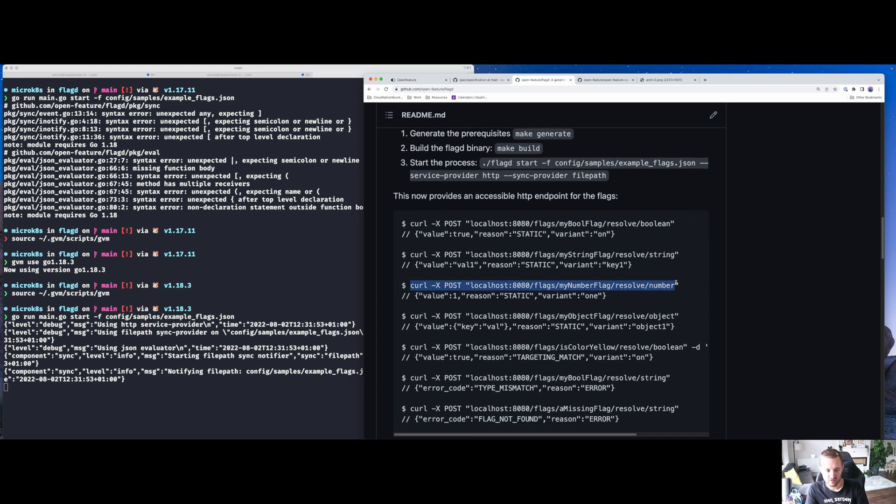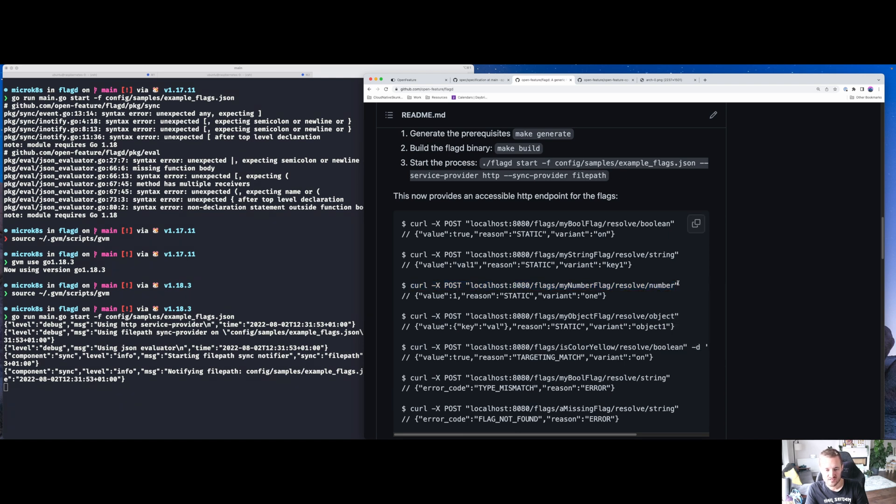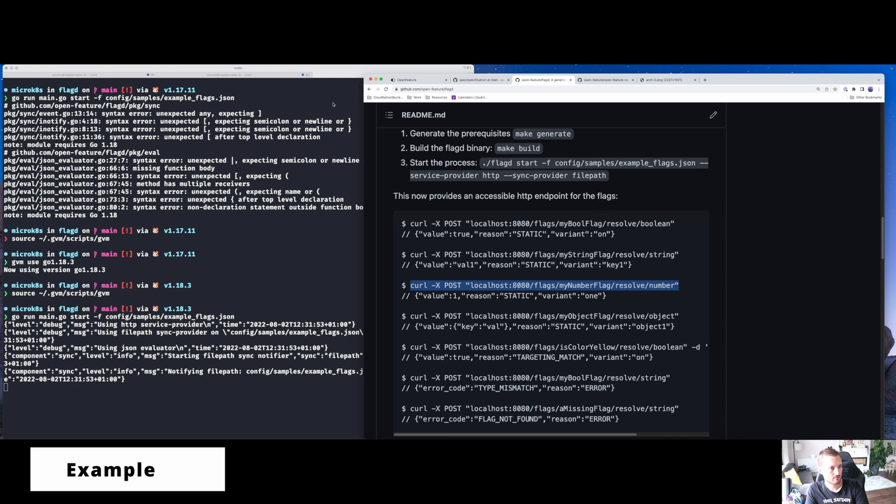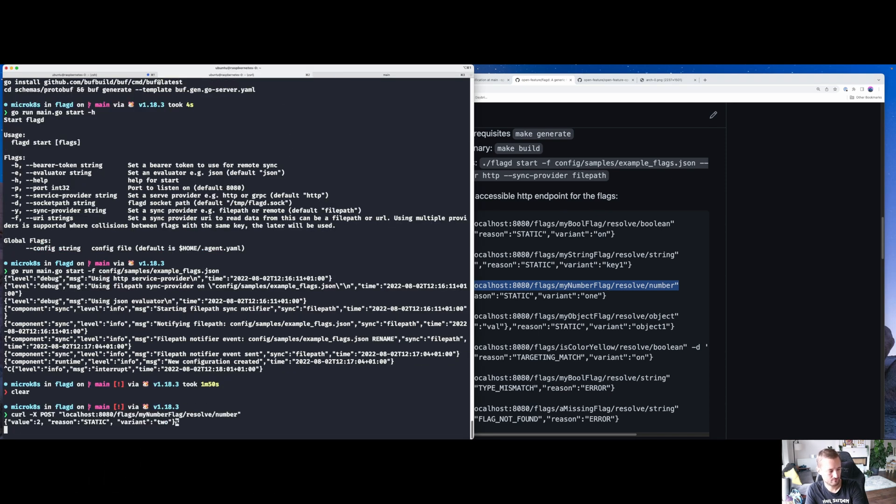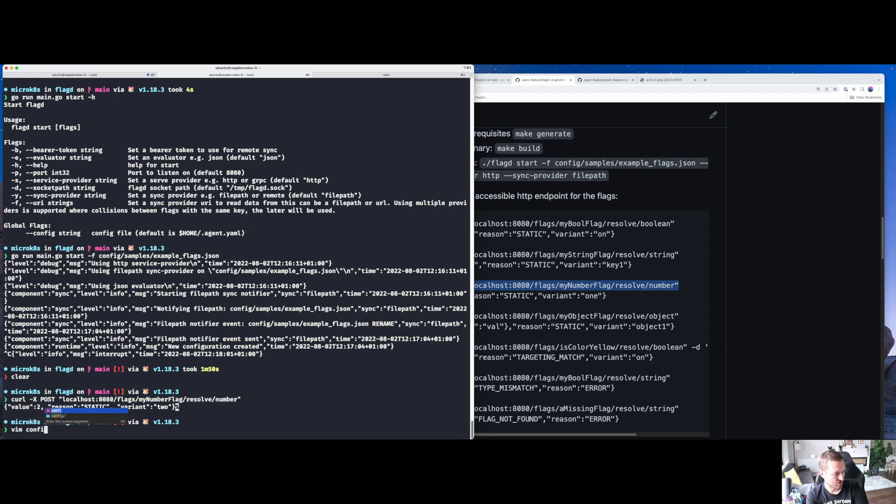The evaluation engine does some of that more advanced logic I was showing you momentarily. So let's pick something out. If I curl on my localhost, my number flag resolved the value of the number. So let's just type this in. And you can see it comes back with value two.